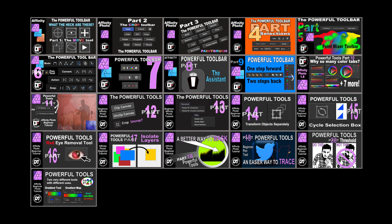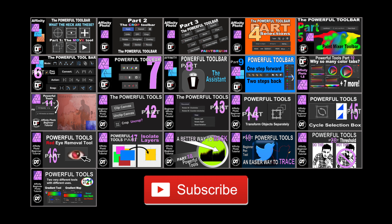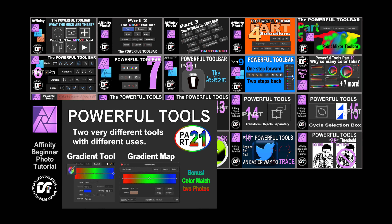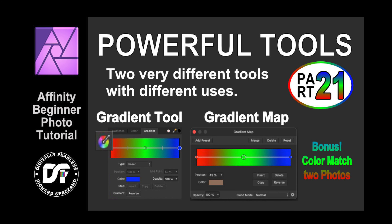Rich Spisano here from Digitally Fearless, and this is number 21 in my playlist on the powerful tools of Affinity Photo. Today I'm going to do a very tricky tutorial for beginners and show you several things. First, I'm going to show you the difference between a gradient fill and a gradient map. And if you stick around to the end, I'm going to show you how, when you're doing a photo manipulation, you can match one photo to the other pretty well.